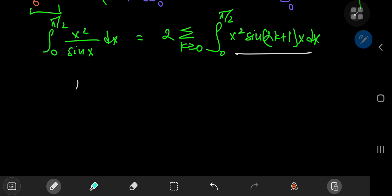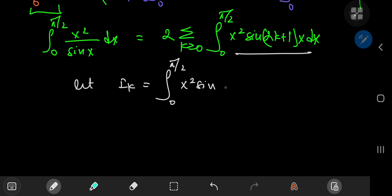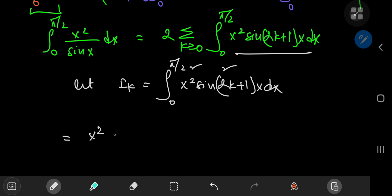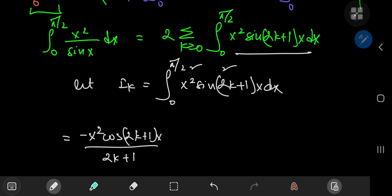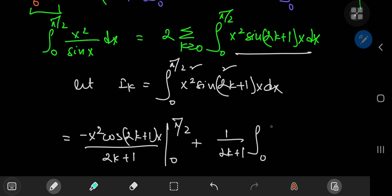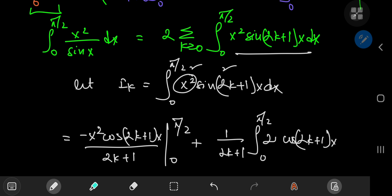Evaluating this integral is pretty standard. Let's define i sub k to be the integral from 0 to pi by 2 of x squared times sine of 2k plus 1 times x dx. Using integration by parts, we differentiate the quadratic polynomial and integrate the trig term. Sine integrates to negative cosine, so we get x squared times negative cosine of 2k plus 1 times x divided by 2k plus 1, evaluated from 0 to pi by 2, plus the integral from 0 to pi by 2 of cosine of 2k plus 1 times x times 2x dx.